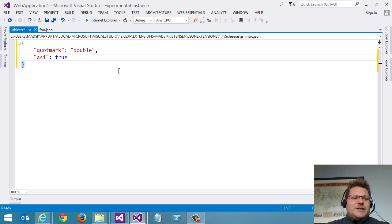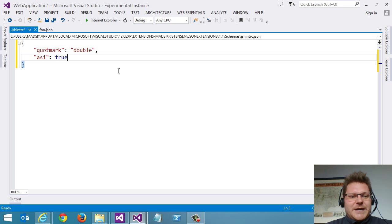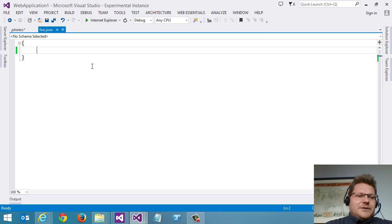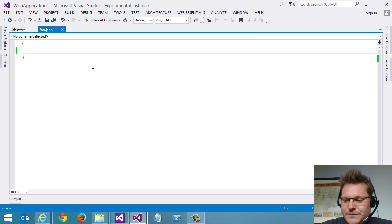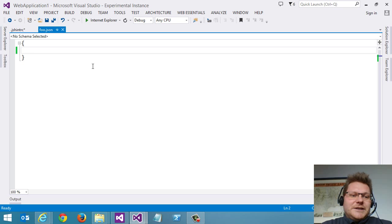So that was just an example of how we can apply a schema to a JSON file and get IntelliSense from that. Now let's take a look at another thing here, which is something called JSON-LD, linked data.